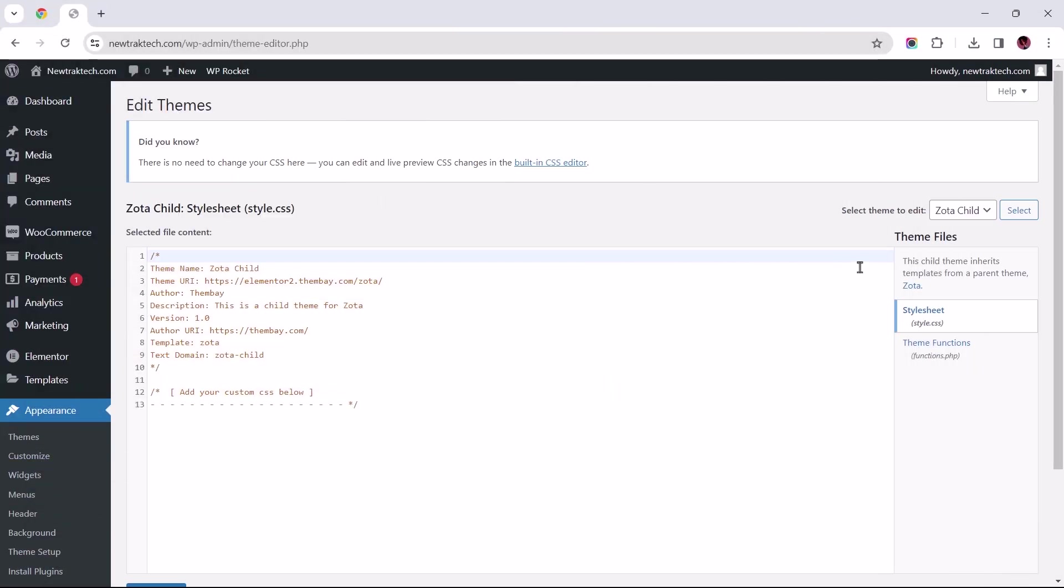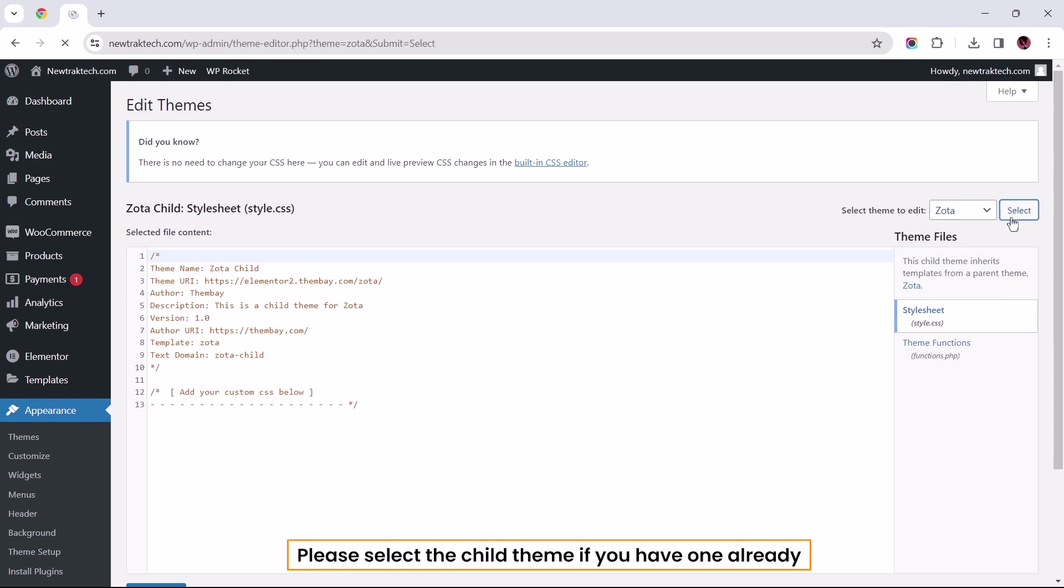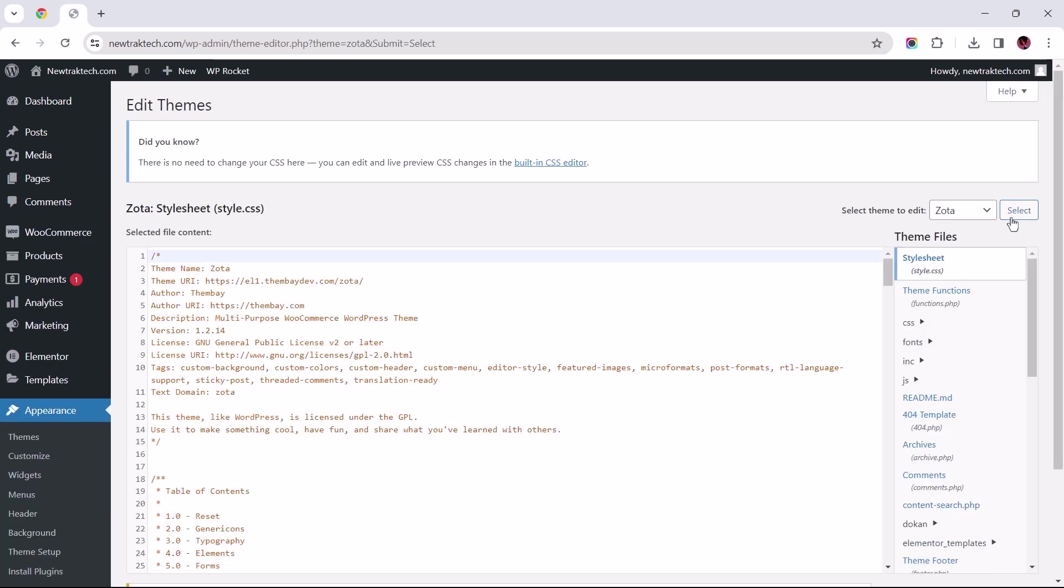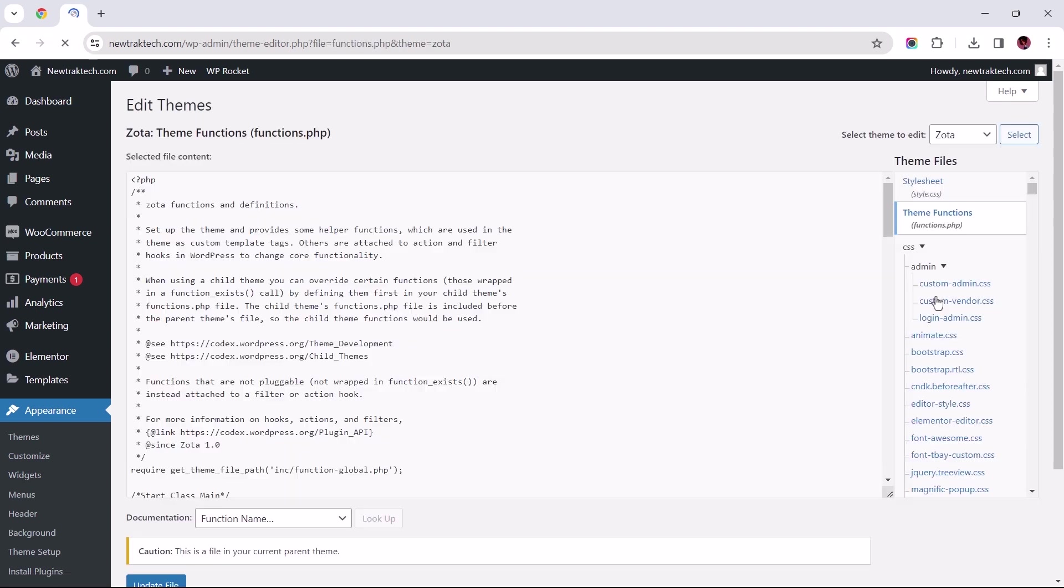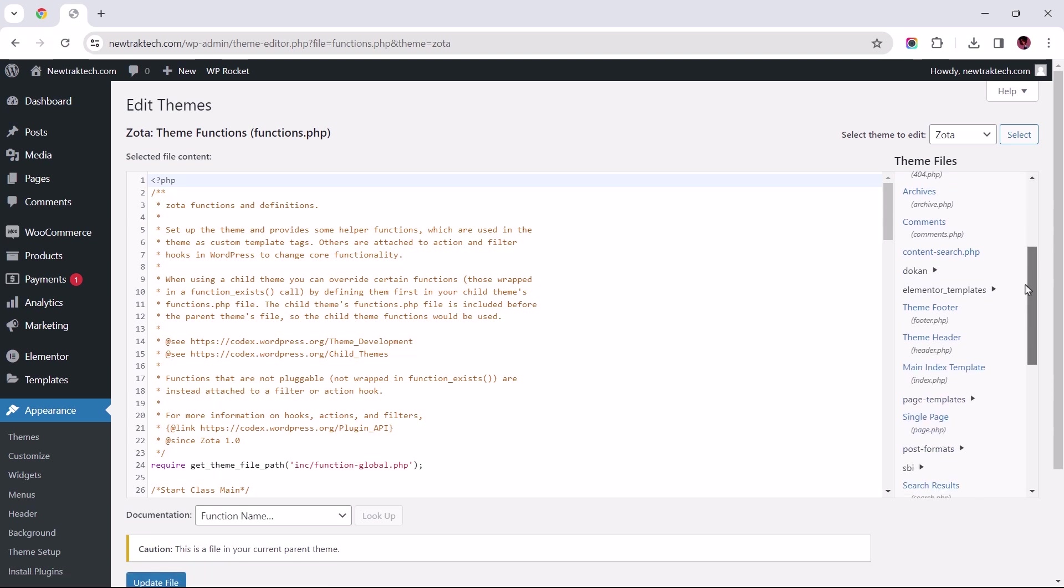Focusing on the issue at hand, to the right, ensure that the child or parent theme installed on your site is selected. Underneath this, let's search for the functions.php file and have that selected. Please keep in mind that this could be at the very top, as in my case, or it could be right in the middle of these options. Once that's selected, let's shift our focus to the File Editor.